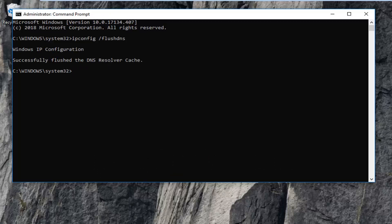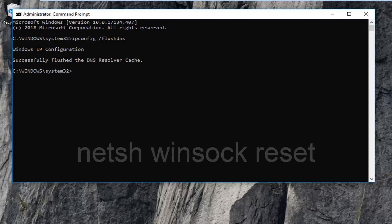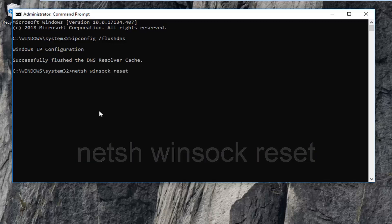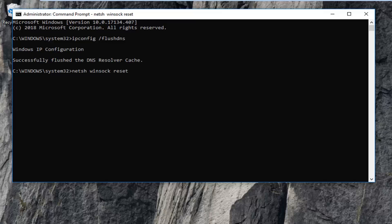Once you're done with that command, I'm going to have another one I want you guys to type in. That would be netsh space winsock. Again, netsh space winsock, W-I-N-S-O-C-K space reset, exactly as it appears on my screen. Then hit enter on this command. It should take a moment, just be patient.